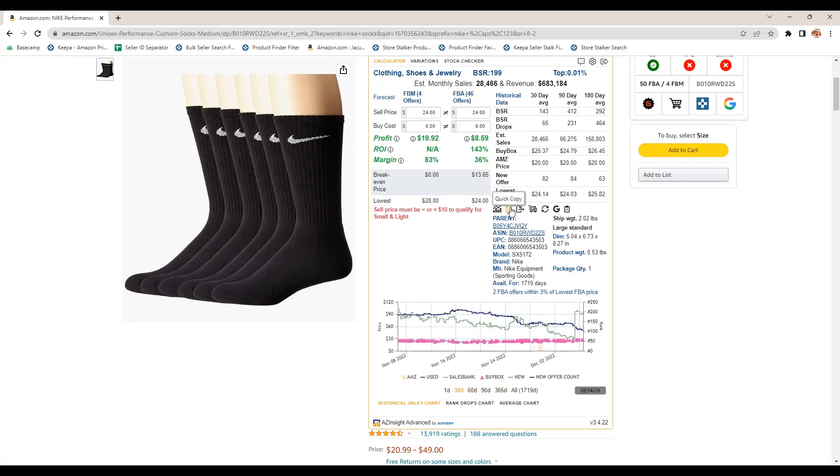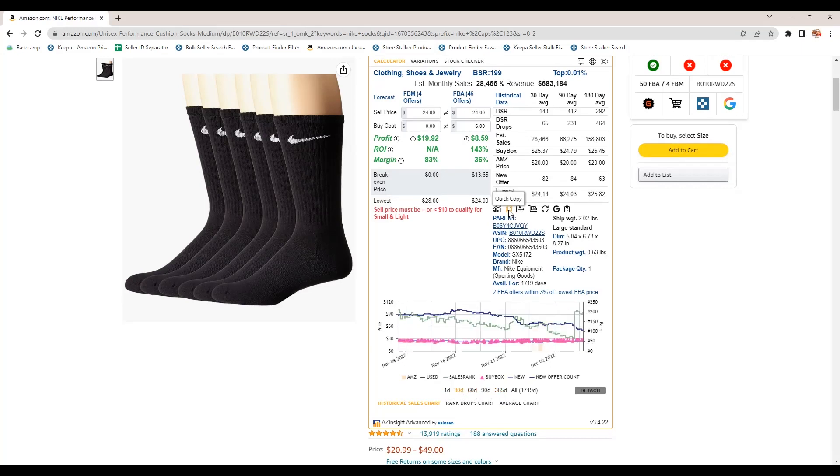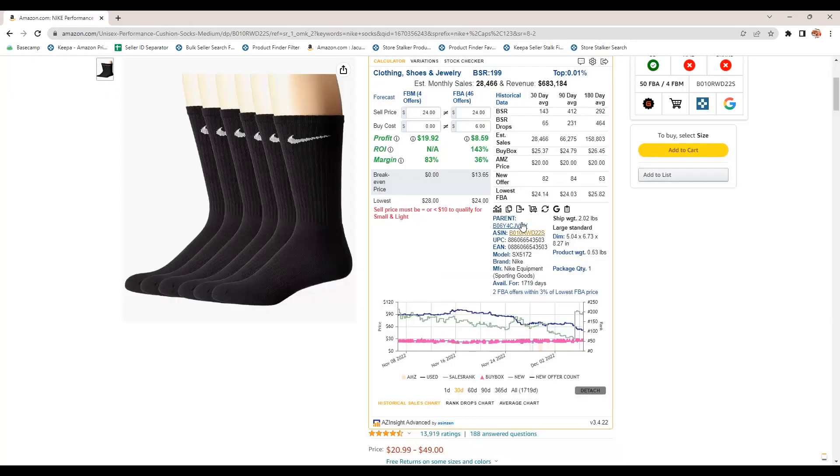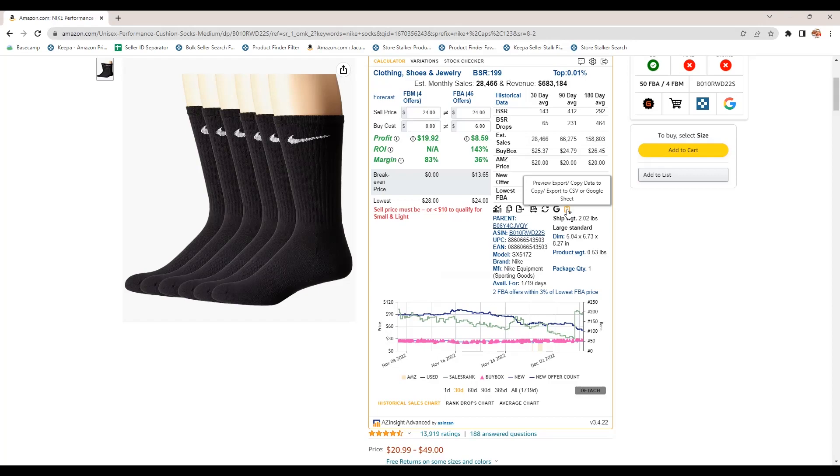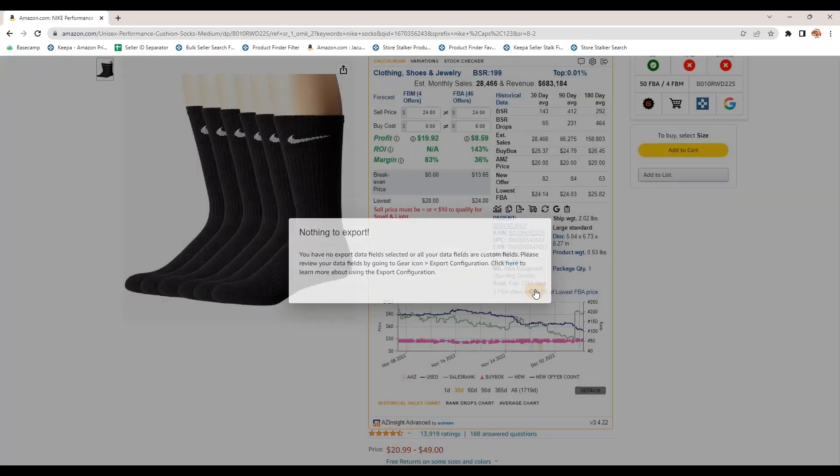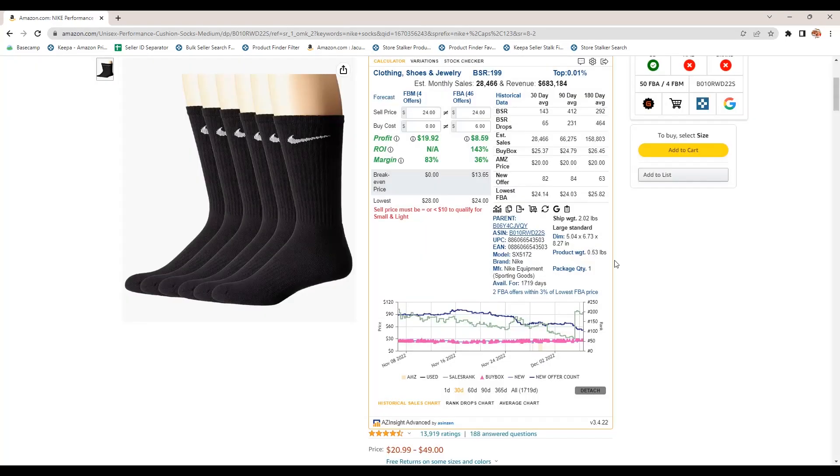Next tool is quick copy. So you can export information to like a CSV. There's where you can click on this to get prep guidance for Amazon. You can refresh the data. You can copy this information to a Google Sheet. You can configure all that. You can also preview, export, copy data to CSV or Google Sheet. So if you clicked on this, you can export that information.